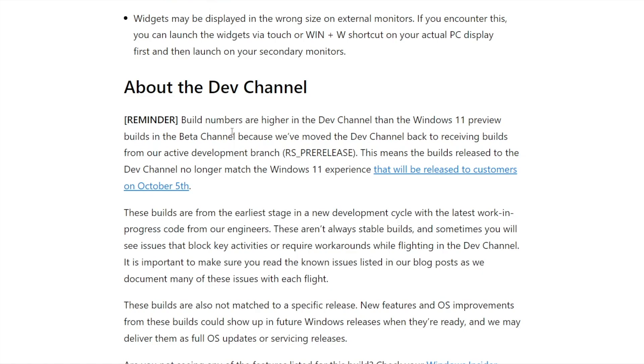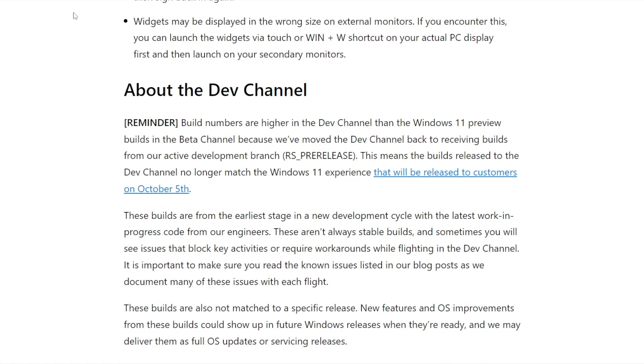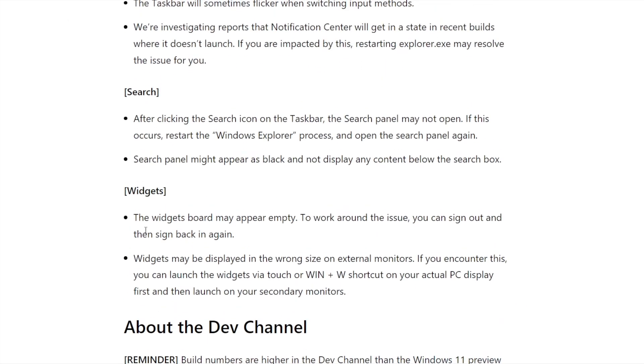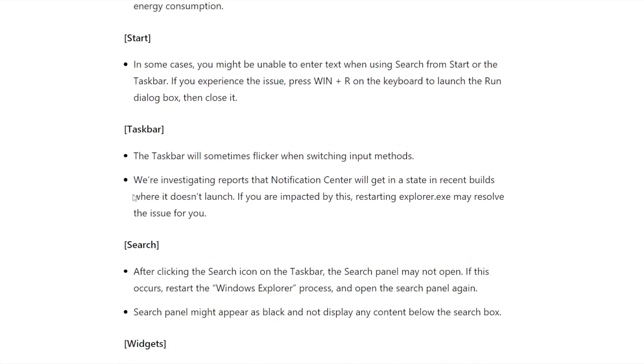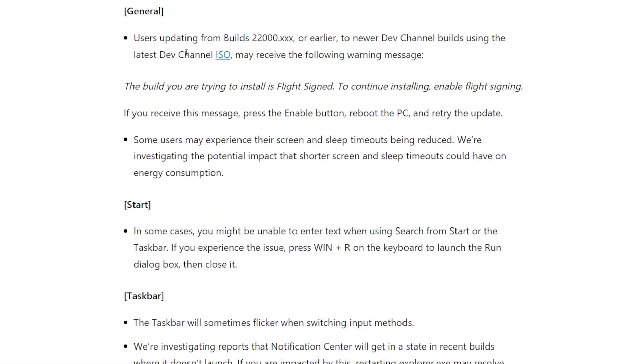In general there's not too much here. There's stuff about widgets they know about, stuff about start. It says here in some cases you might be unable to enter text when using search from the start or taskbar. If you experience the issue, press Windows key + R to launch the run dialogue, then close it. This has been an issue for a while now, so I guess something's been breaking it and they're not exactly sure.